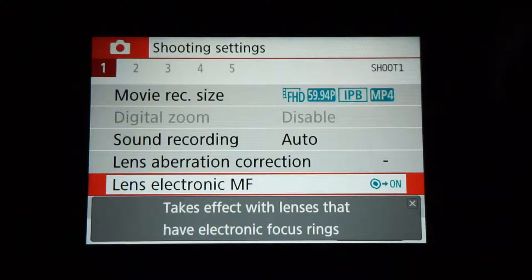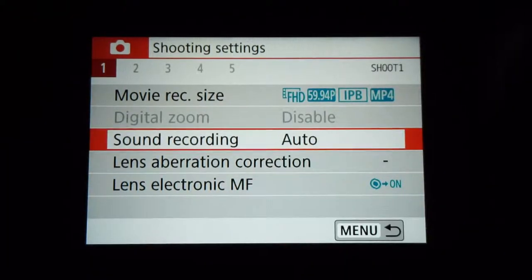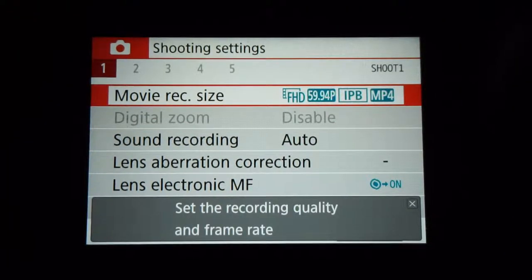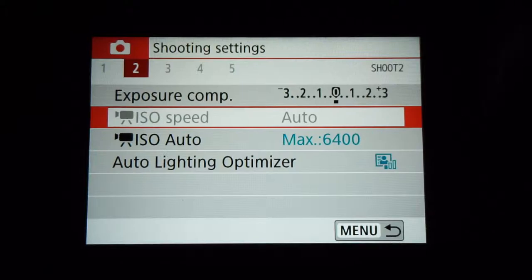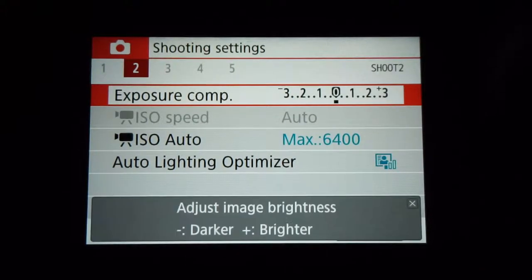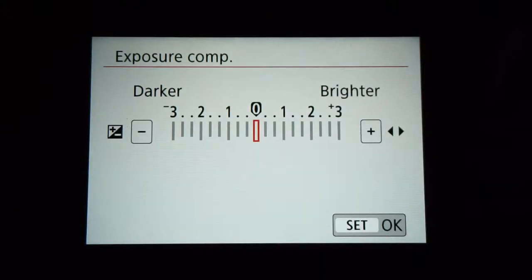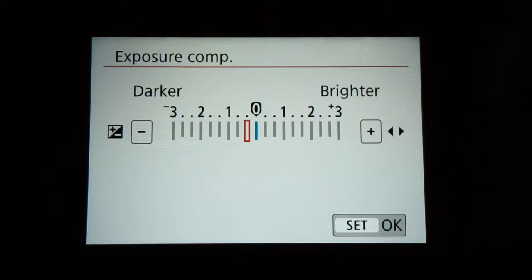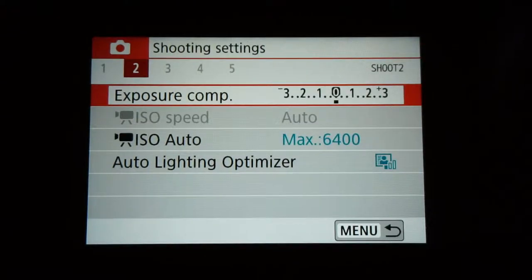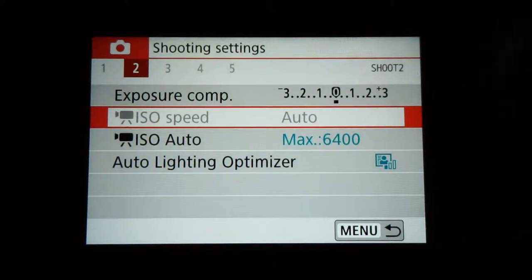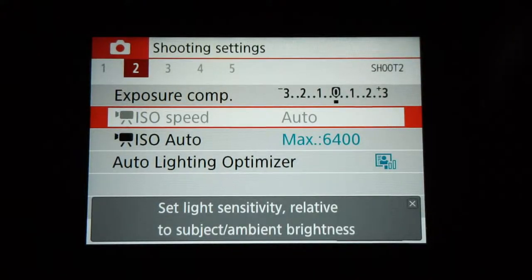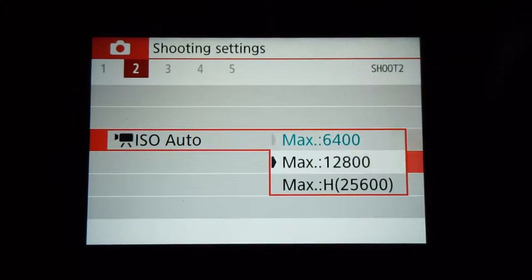We skip the next two categories. On page two, there's exposure compensation — this is just a manual setting to make your image brighter or darker. You really just want to leave this at zero. The ISO speed just leave it at auto, but the ISO auto max is a massive setting.